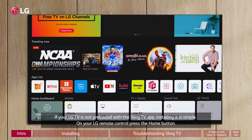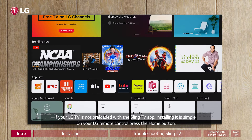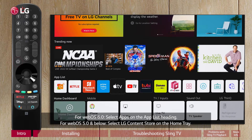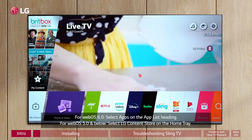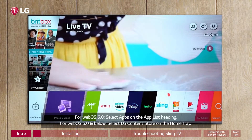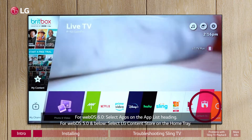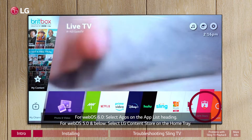If your LG TV is not preloaded with the Sling TV app, installing it is simple. On your LG remote control, press the home button. For WebOS 6.0, select Apps on the app's list heading. For WebOS 5.0 and below, select LG Content Store on the home tray.